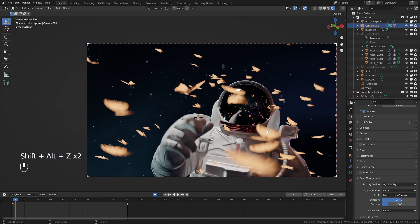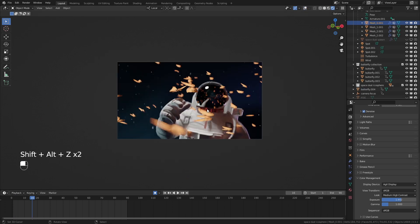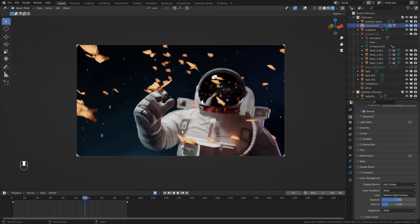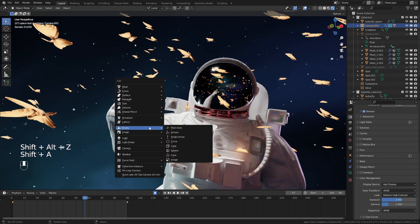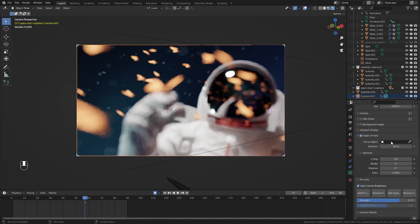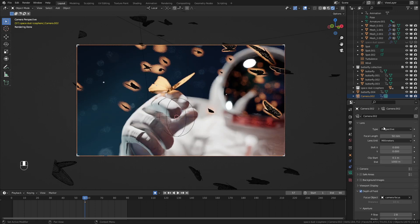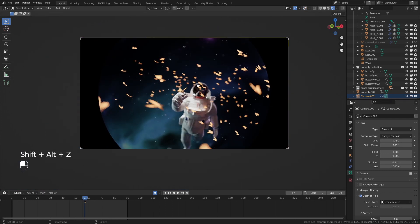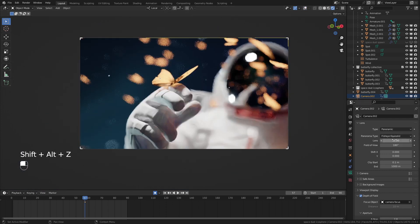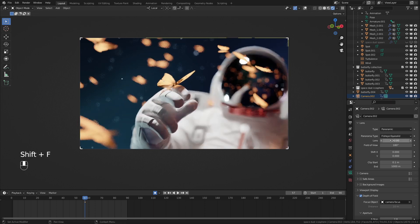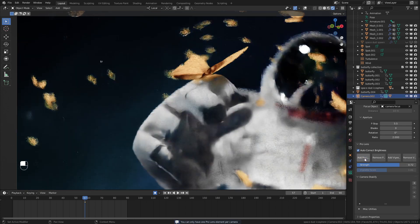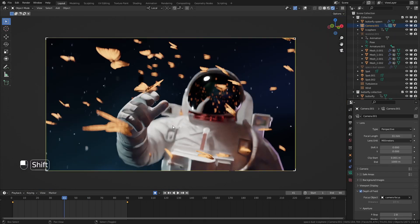For color management, I'm using AgX instead of Filmic — it's a superior color space that handles highlight colors very realistically and is the most accurate in Blender so far. For a second camera, switch from Perspective to Panoramic and change the focal length back to around 35mm. Set anamorphic to 2 for a cool cinematic widescreen effect. The Pro Lens add-on helps enhance this further with professional lens characteristics.